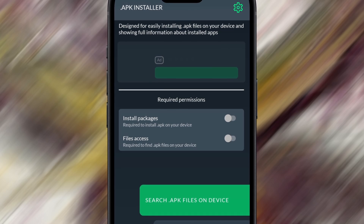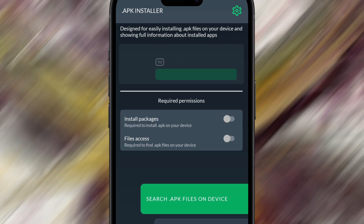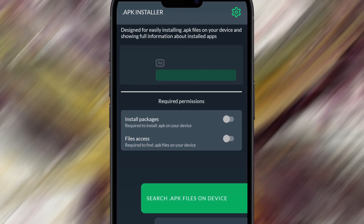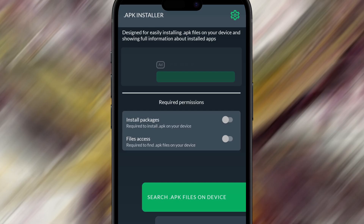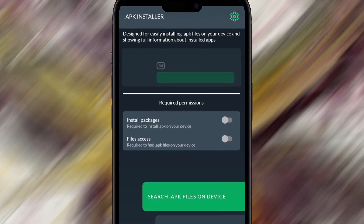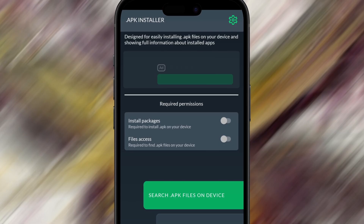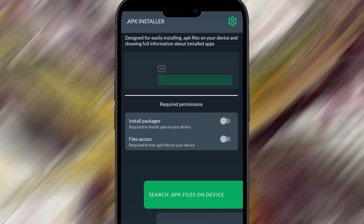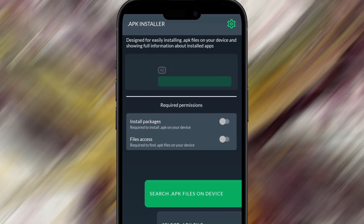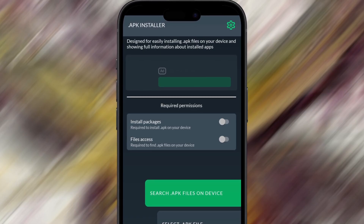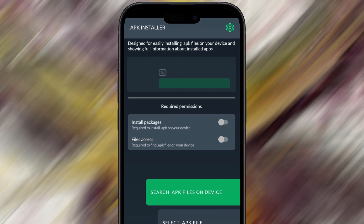Hey guys! In today's video, I'm going to show you a super easy way to get APK files on your iOS device. Normally, APKs are made just for Android, but with this clever trick, you'll be able to download, open, and explore APKs right from your iPhone or iPad. Whether you're experimenting with apps or just want to see what's inside an APK, this method is perfect. I've tested it myself and everything works smoothly. I'll guide you through every step so it's beginner-friendly — no tech experience needed. So grab your iOS device and let's get started.